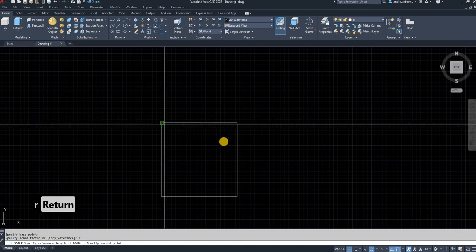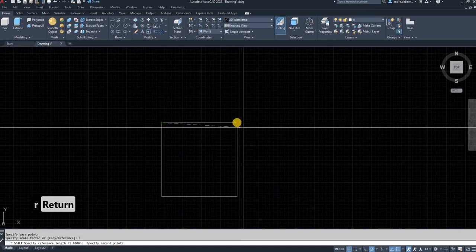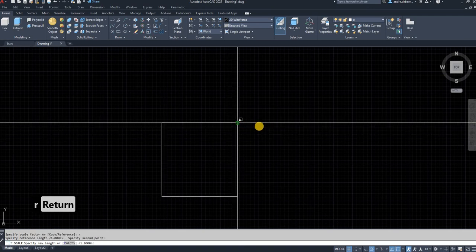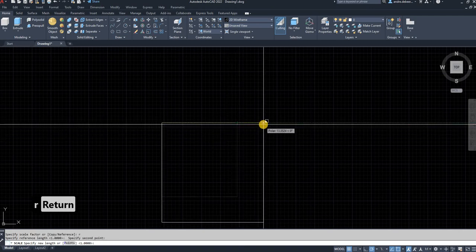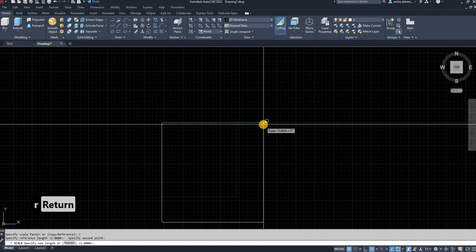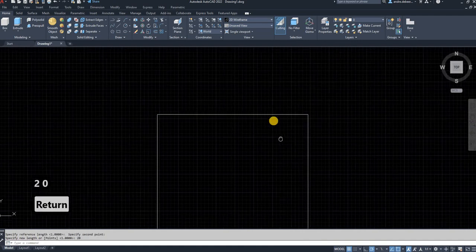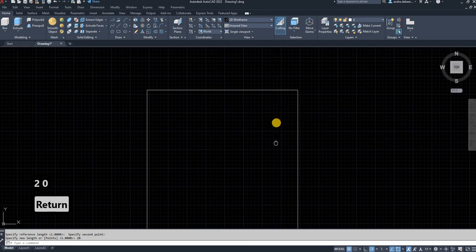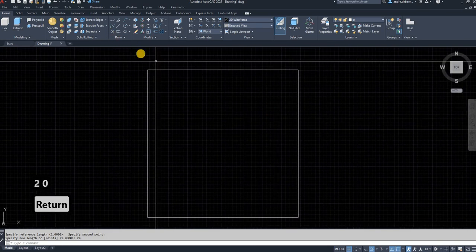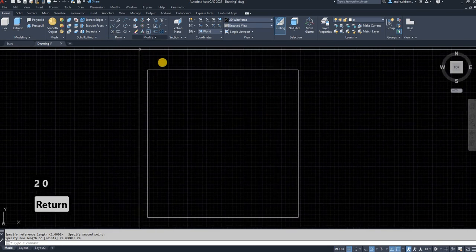And I'm going to select the length of this side. And I'm going to type in 20 because that's how long I want to scale it. So in that case, it's going to scale it to 20mm.